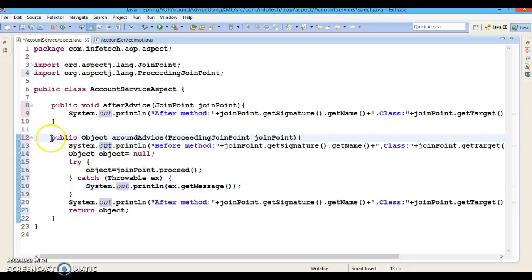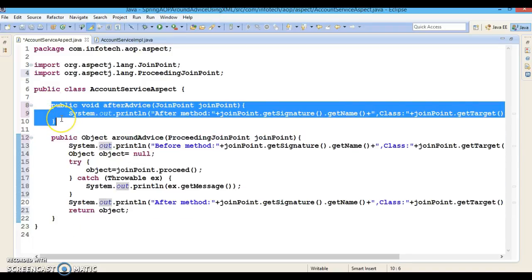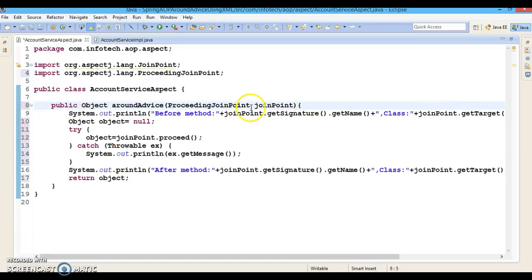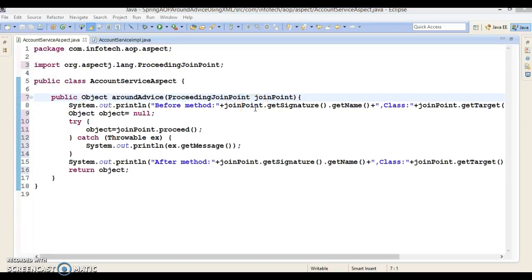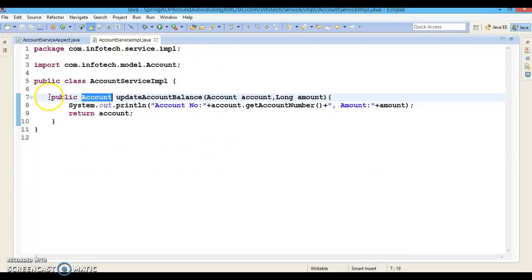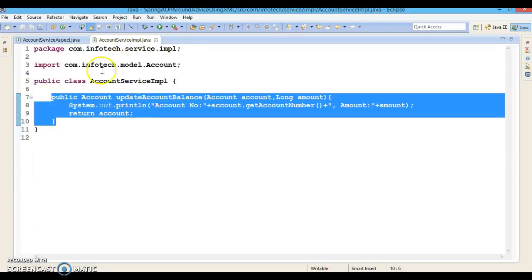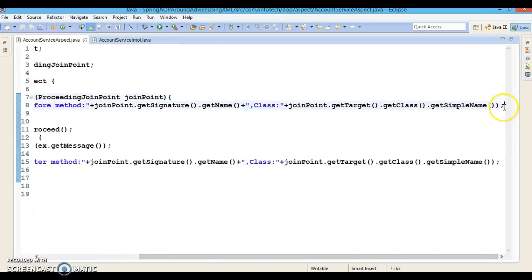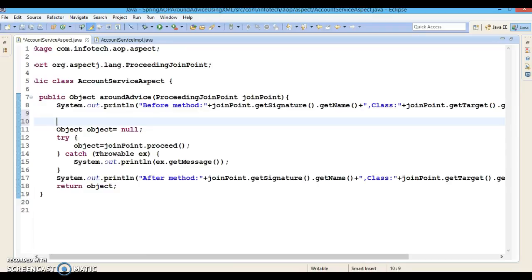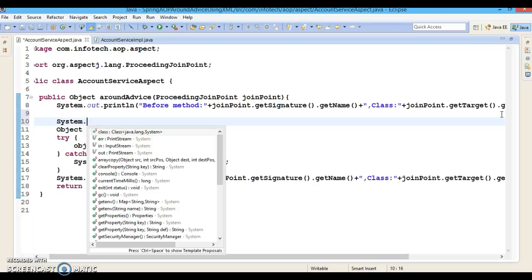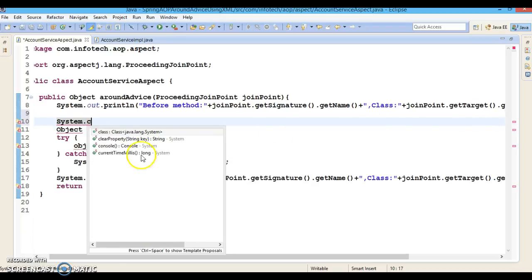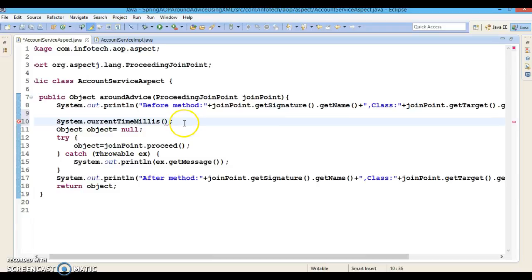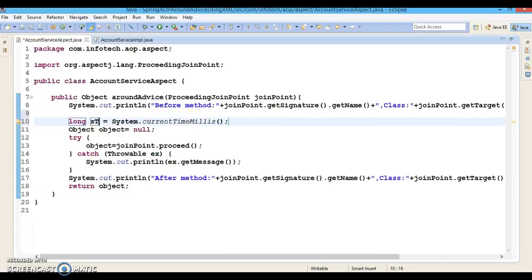When the around advice is called, I would like to calculate the execution time taken by this API. When this method is first called, we can record the start time using System.currentTimeMillis(), and we store this as sTime.